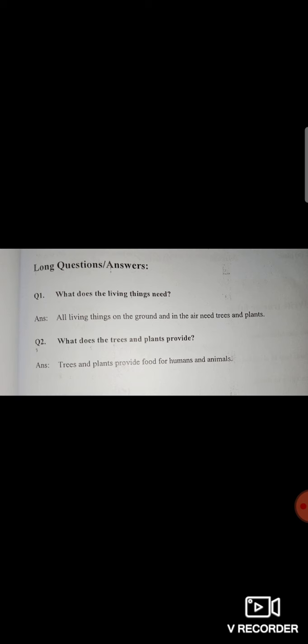Now I am going to revise it again. Question number 1: What do living things need? All living things on the ground and in the air need trees and plants. Question number 2: What do trees and plants provide? Trees and plants provide food for humans and animals. After writing it neat and clean, you also have to learn it. They are very easy questions.